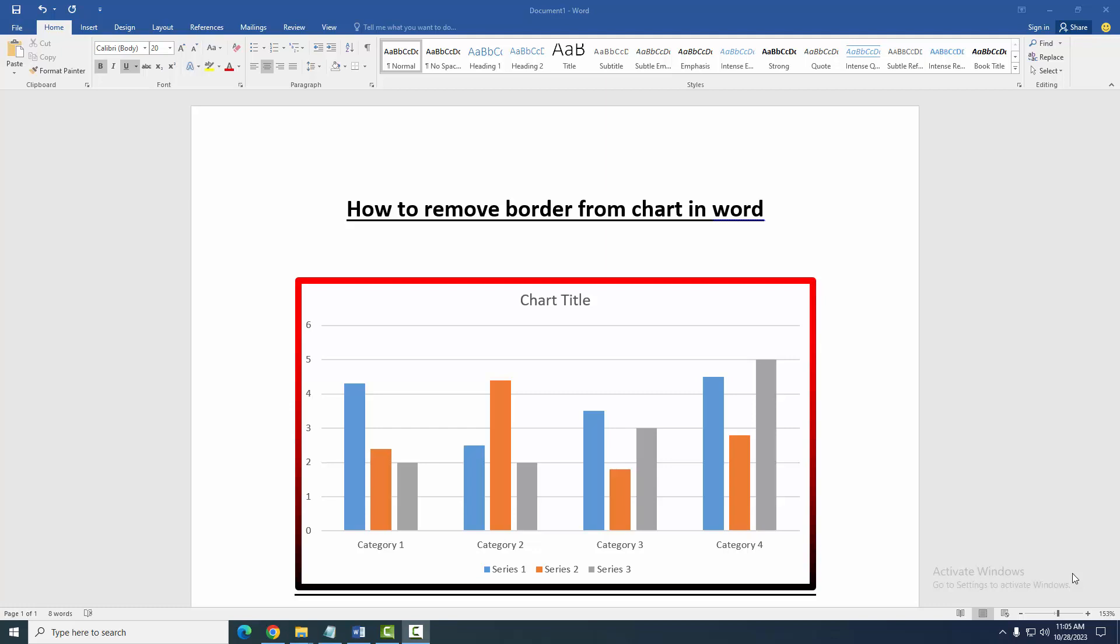Assalamualaikum, hello friends. How are you? Welcome back to another video. In this video, I am going to show you how to remove border from chart in Microsoft Word. Let's get started.